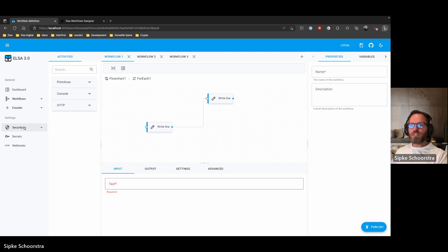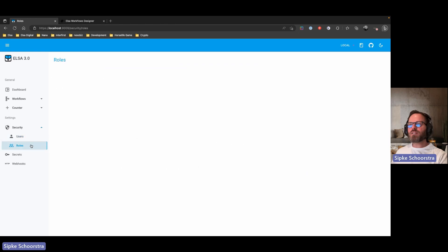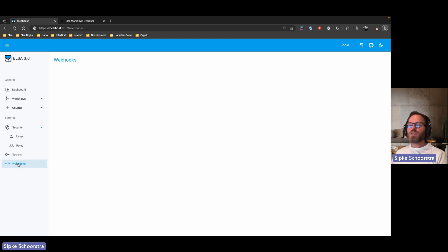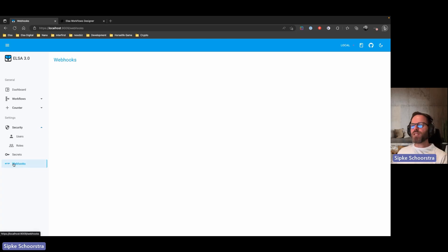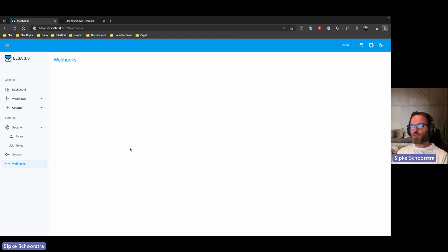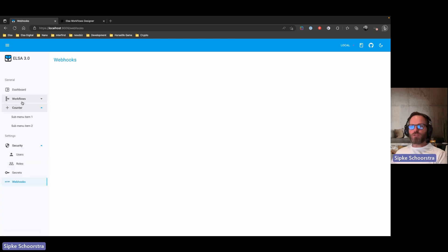These modules are stubbed out with no actual implementation yet. There's going to be a secrets module for managing secrets (as in ELSA 2), a webhooks module that manages webhooks exposed by ELSA — unlike ELSA 2 where webhooks are about consuming from other systems, here it will potentially cover both. And of course the counter module is just a sample module.